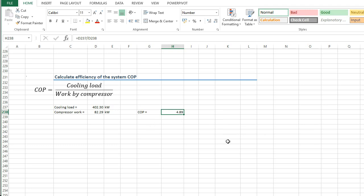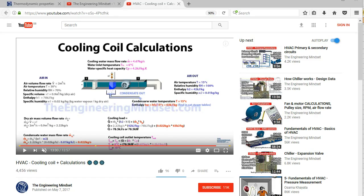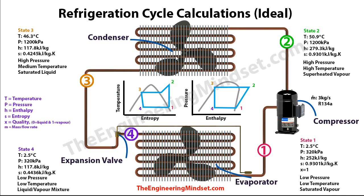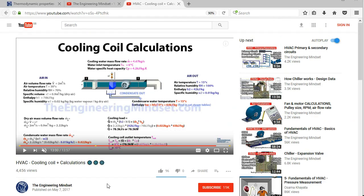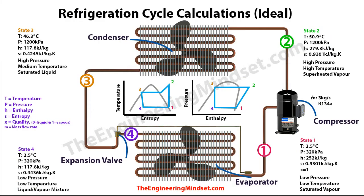If you want to know the temperature of the air coming off the evaporator or condenser coil, check out our HVAC cooling coil calculations video, which covers the formula for cooling coil outlet air temperature. I'll add a link at the top. That's it for this video — thank you for watching. Please like, subscribe, and share, and leave any questions in the comments below. Also check out our website theengineeringmindset.com. Thanks for watching.